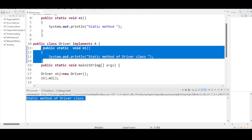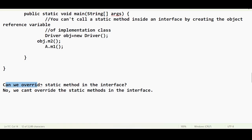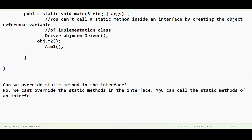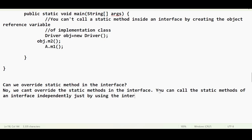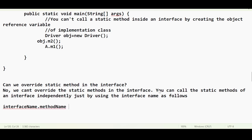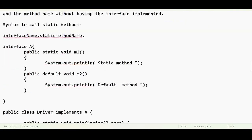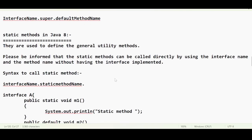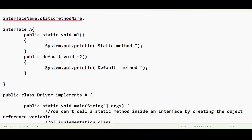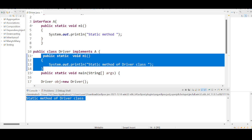That's why the direct answer is: we cannot override static methods in the interface. There is also no ambiguity problem with static methods. For example, if two interfaces A and B both have the same static method m1, there is no ambiguity. Because you call them directly using the interface name — `A.m1()` and `B.m1()` — not through object creation. No object creation means no ambiguity.